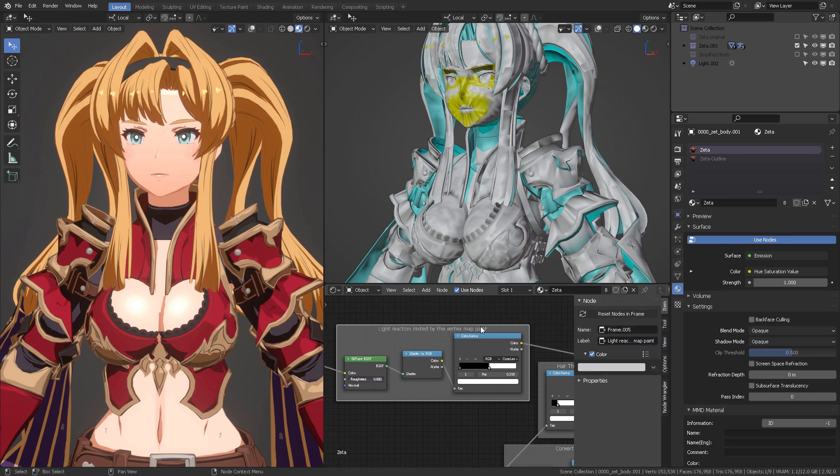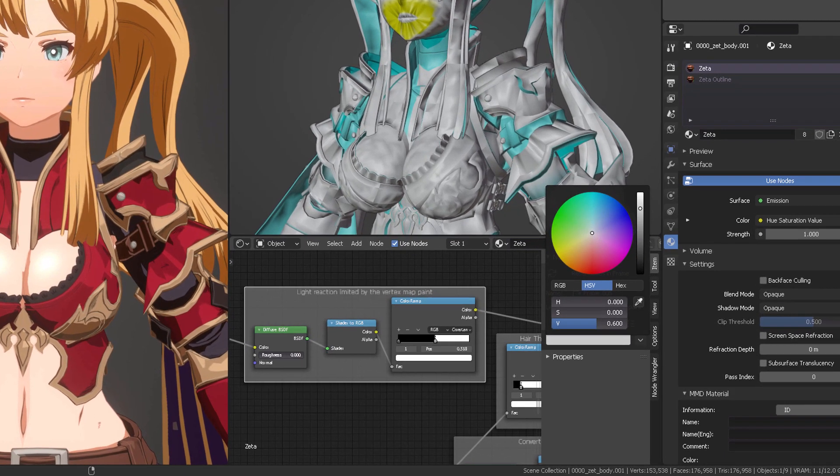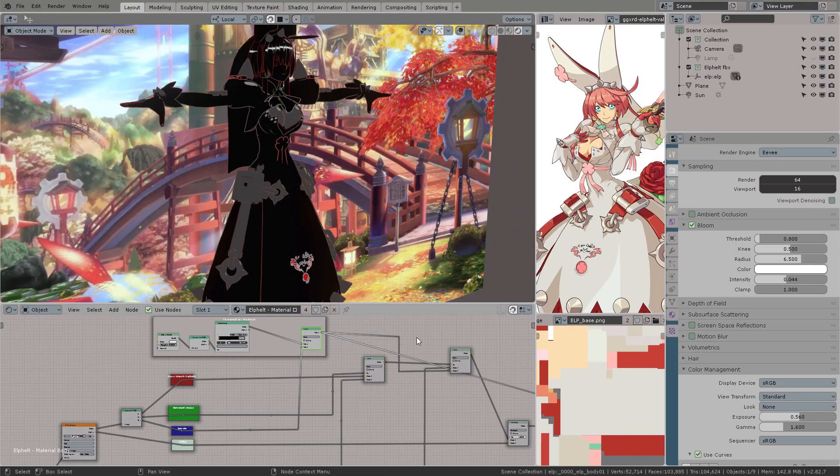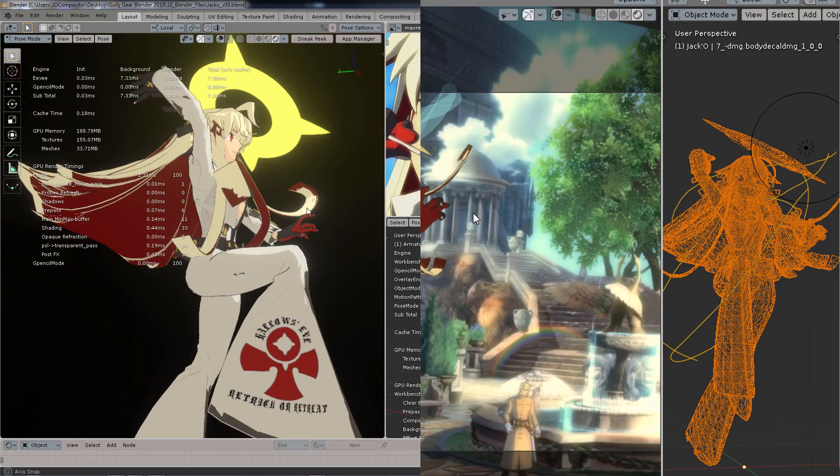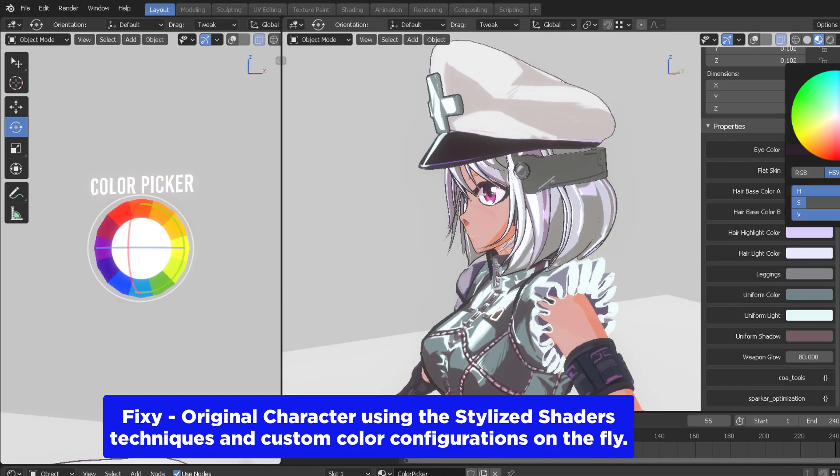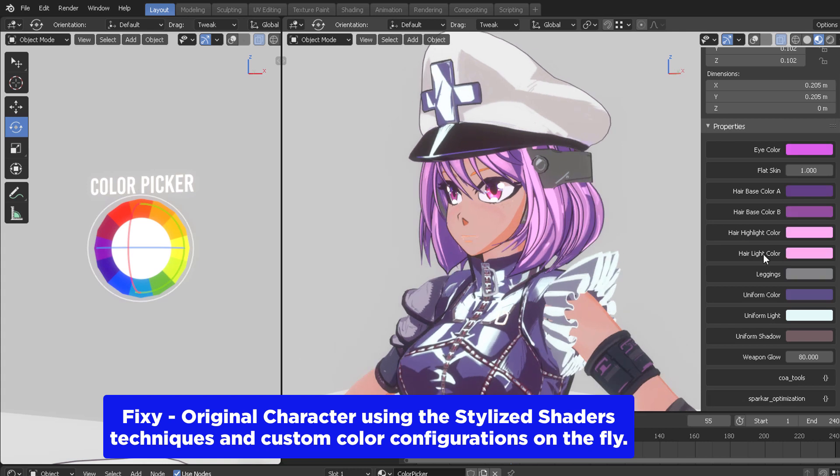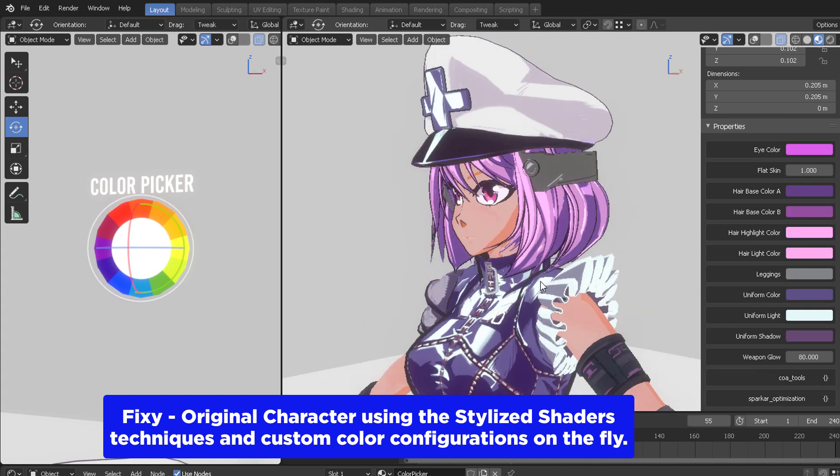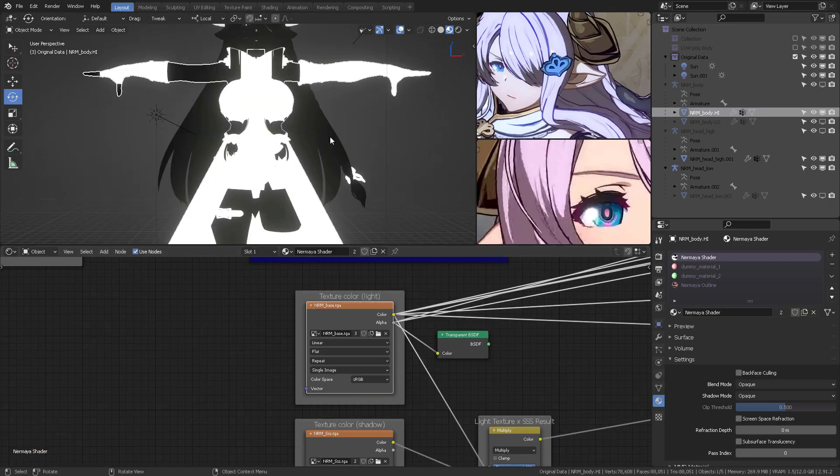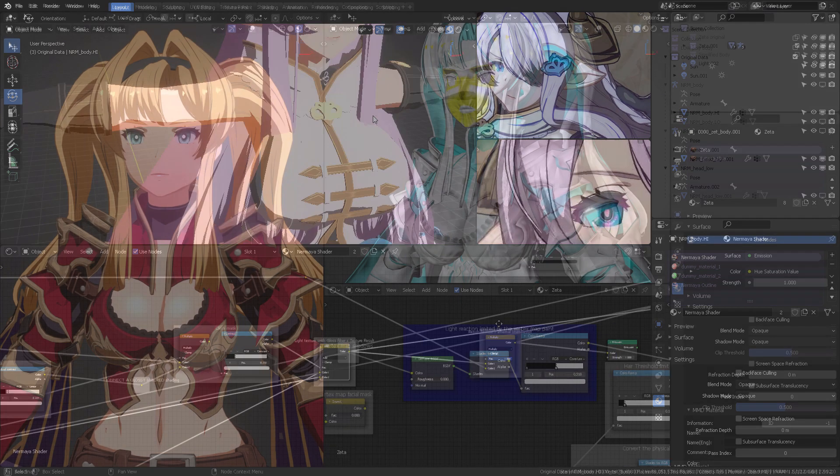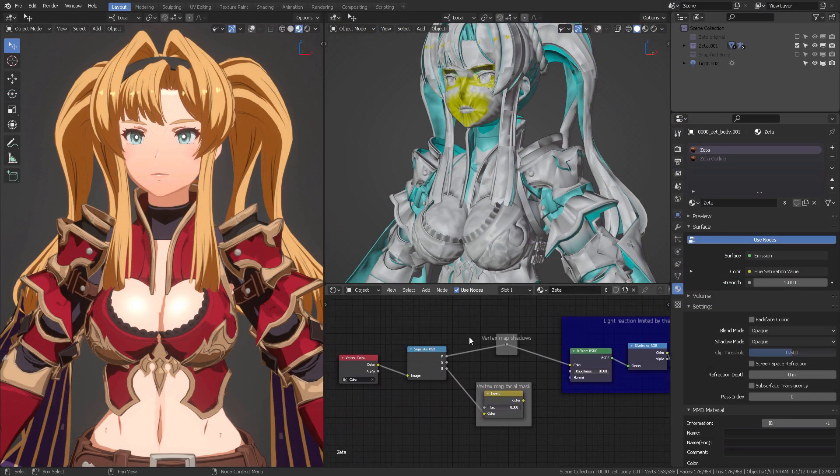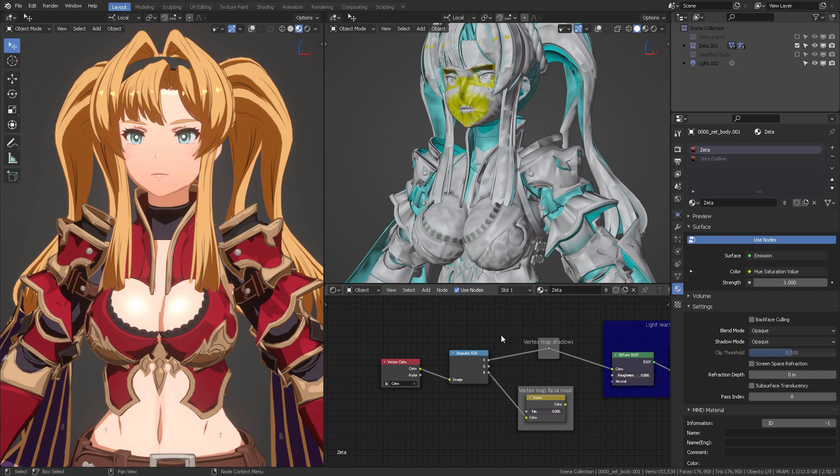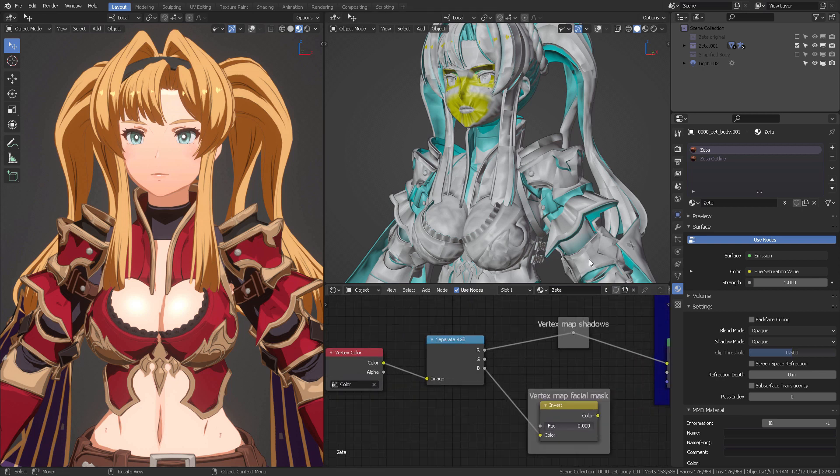Every time I created a light threshold I would always use the blue color. If you have been following the series, the Guilty Gear stylized shader series plus the Granblue Fantasy Versus shader in Blender, you'll see that every time I work with a light threshold I will use the blue light color.